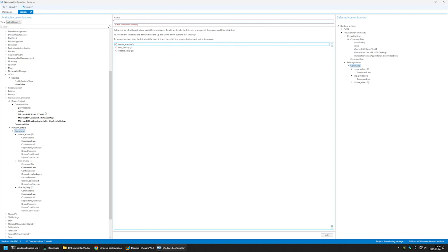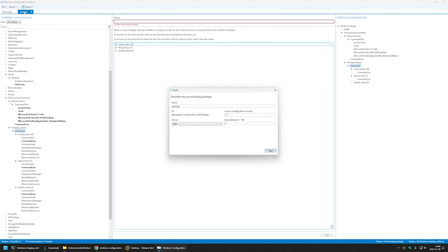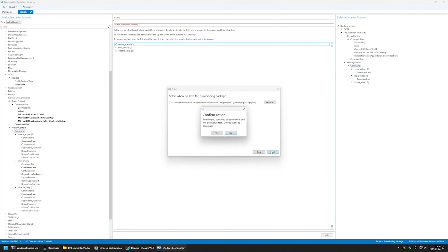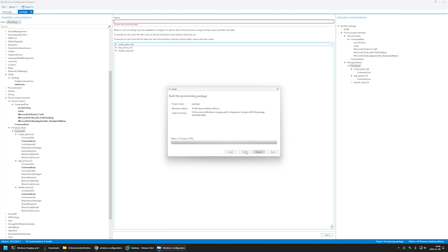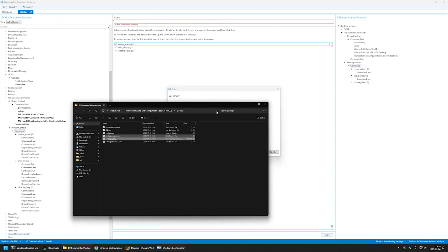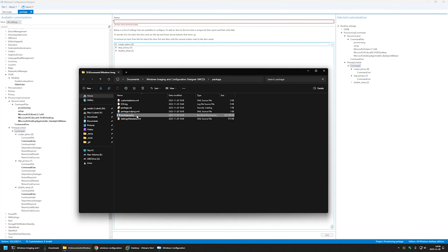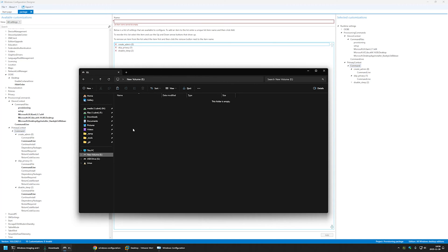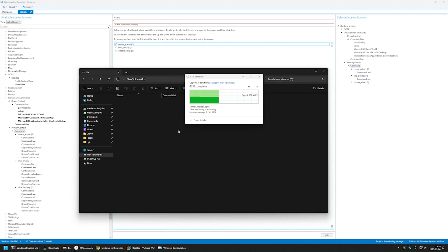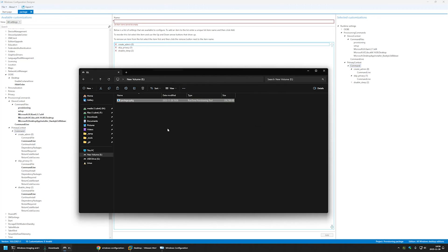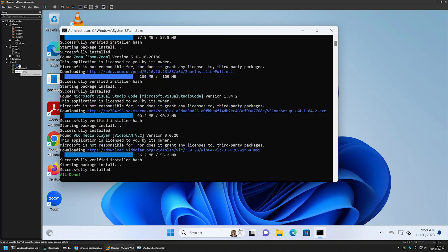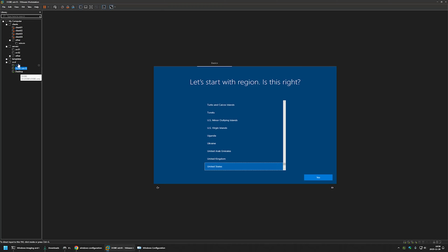We're done configuring. We have commands for creating the administrator account, skipping the privacy experience, disabling sleep, software provisioning setup, and skipping the out-of-box experience. Now let's create the final package: Export Provisioning Package, Next, Next, Next, and Build. I'll select the output location, copy the .ppkg file, and paste it onto my USB drive.